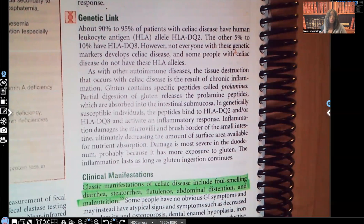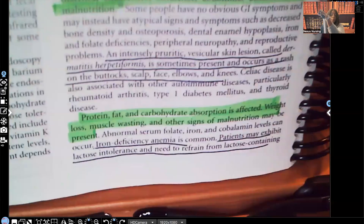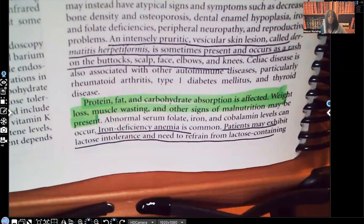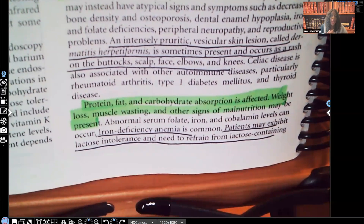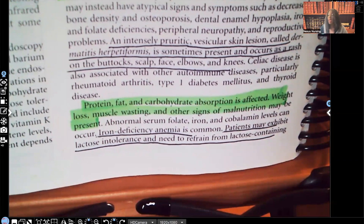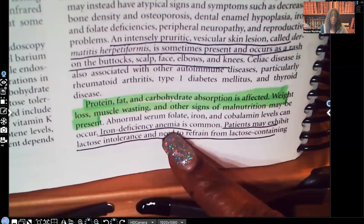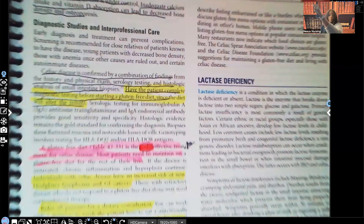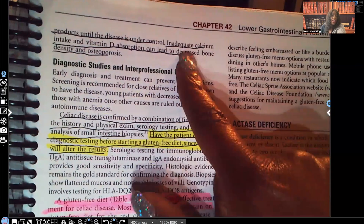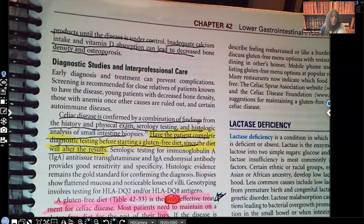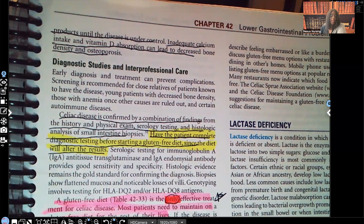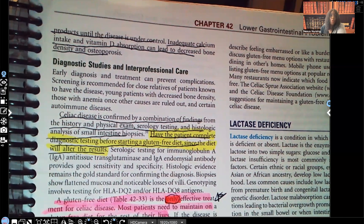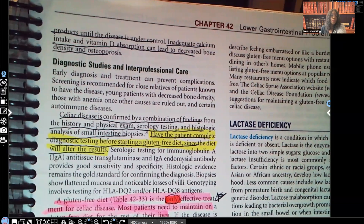So that's what is happening in celiac disease. Protein, fat, and carbohydrate absorption is also affected. The patient is going to have weight loss, muscle wasting, and other signs of malnutrition. Iron deficiency anemia is very common. The patient may also exhibit lactose intolerance and need to refrain from any lactose-containing products. Inadequate calcium and vitamin D intake can lead to decreased bone density and osteoporosis, because you need calcium and vitamin D to keep bones strong — and the patient is unable to absorb those vitamins.